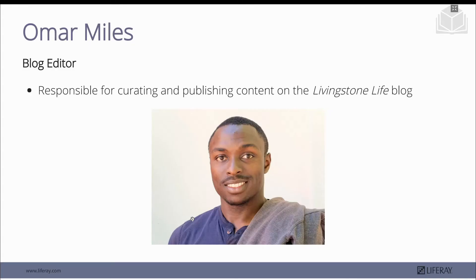The first is Omar Miles. Mr. Miles is our blog editor — he's the one who's been publishing the blog section of Livingston Hotels and Resorts, giving us the most up-to-date info about what's happening there.